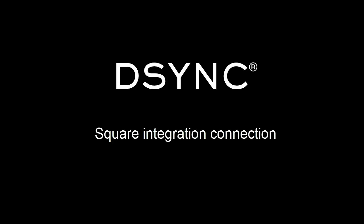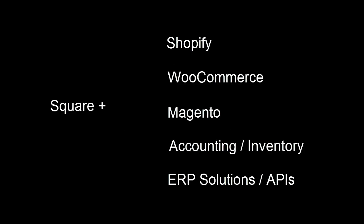DSYNC is a developer's tool that can be used to integrate Square data with multiple applications, including Shopify, WooCommerce, Magento, and other accounting, inventory, and ERP solutions.